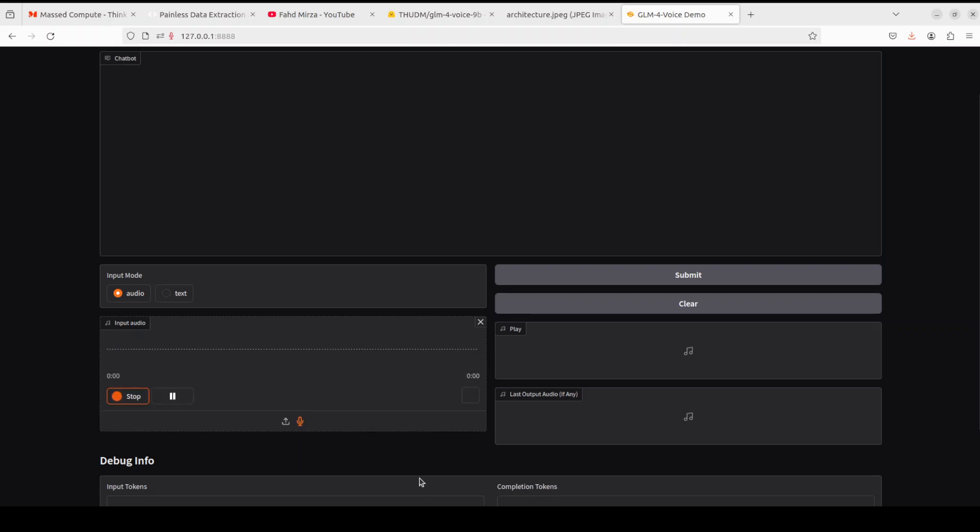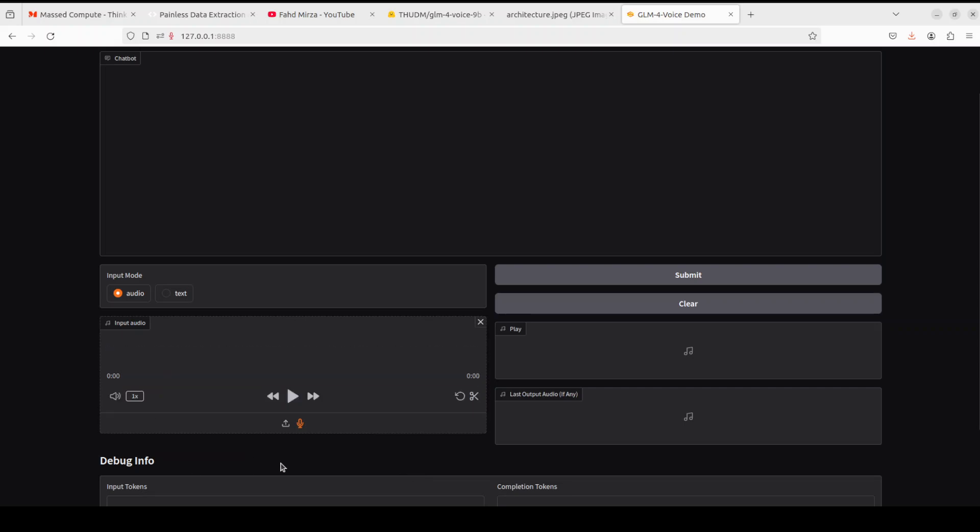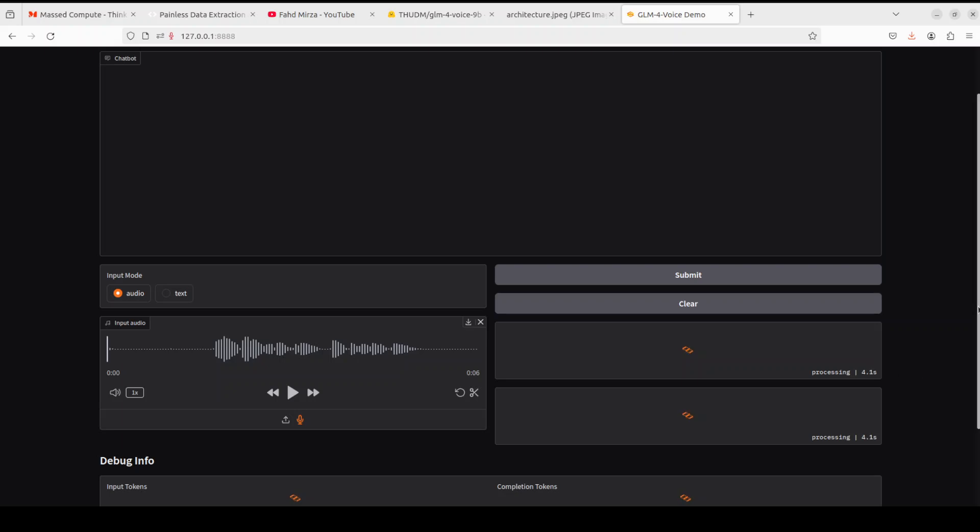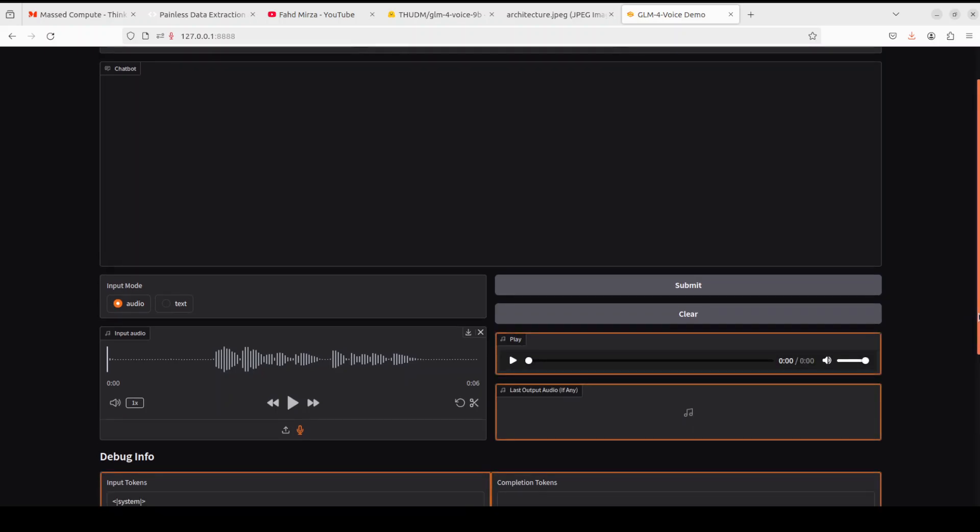Hello, how are you doing today? How is the weather at your end? I have clicked on stop. This is my audio. Let's submit the audio input to the model. Model is now processing it and then it is going to give you the audio output. There you go, so let me run it.